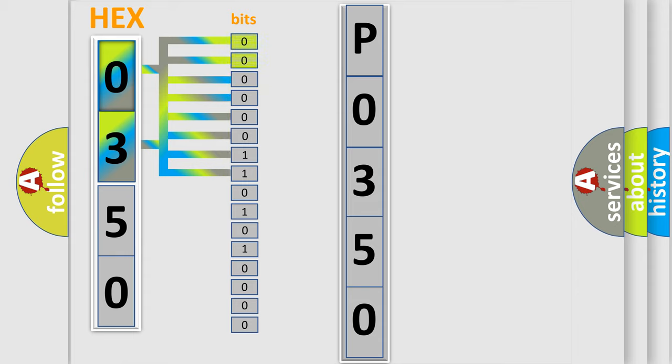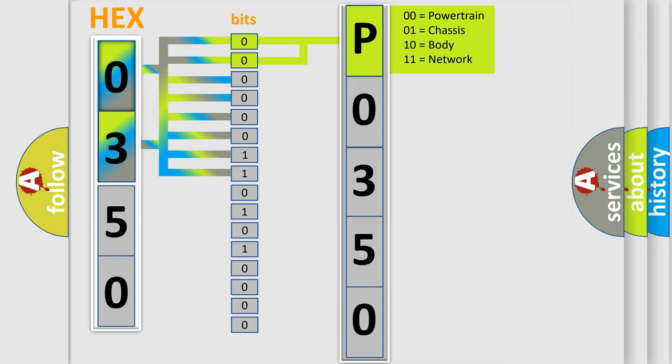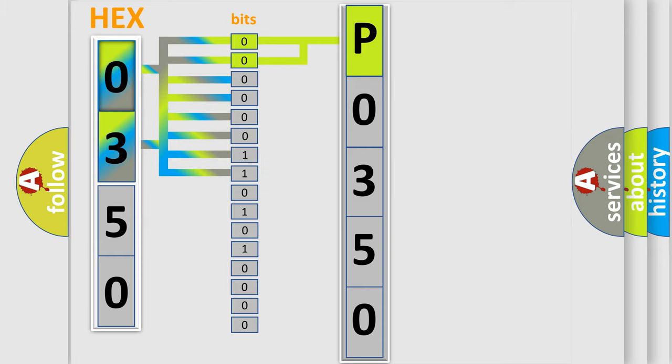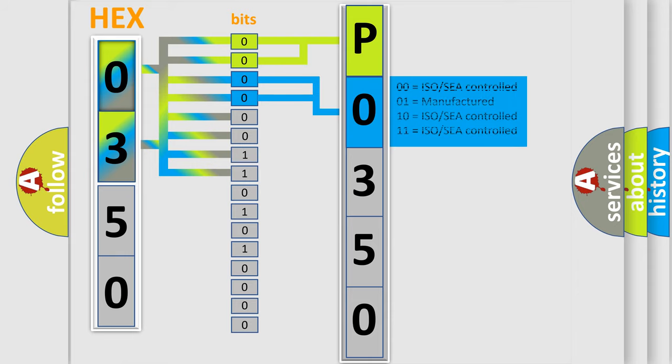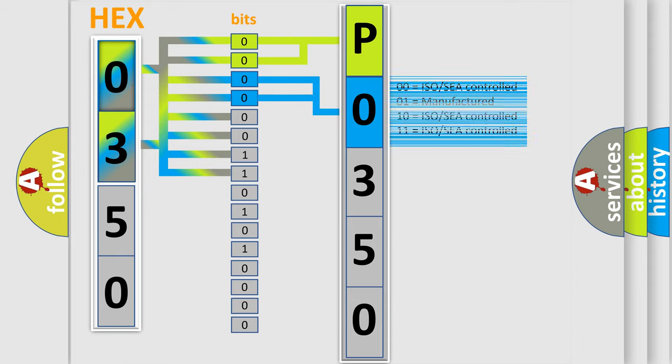By combining the first two bits, the basic character of the error code is expressed. The next two bits determine the second character. The last bit styles of the first byte define the third character of the code.